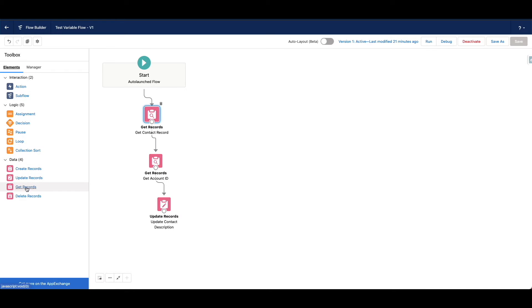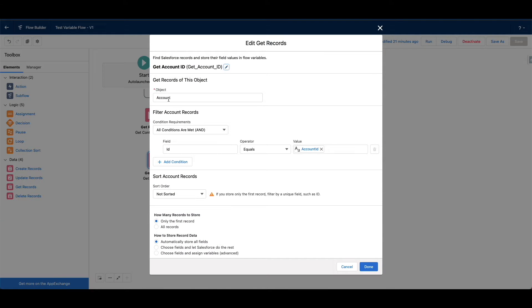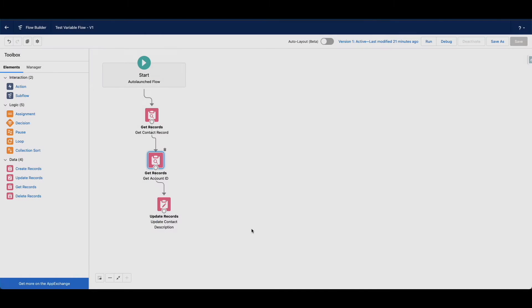So it's get records. Then I'm going to do another one: get object account where ID equals account ID. And we're going to store first record, store all fields, even though we only need that one field that we mentioned.